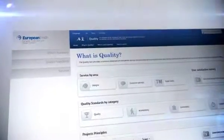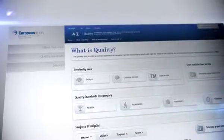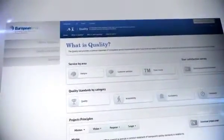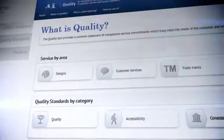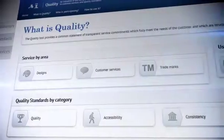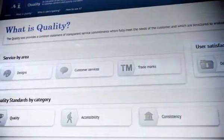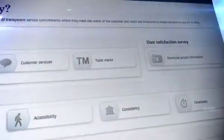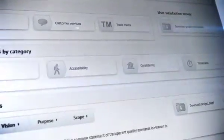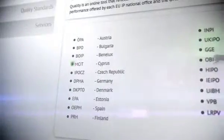Quality is an online tool that reflects the commitment to the European Trademark and Design Network to promote quality by providing transparent, easily accessible information on services and performance offered by EU IP national offices and EUIPO.